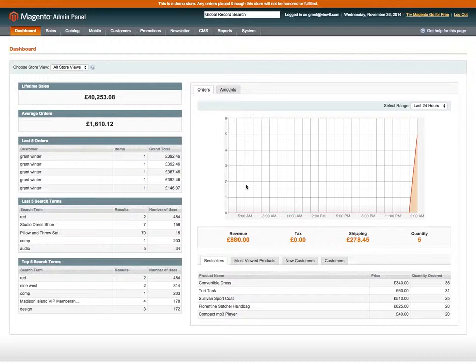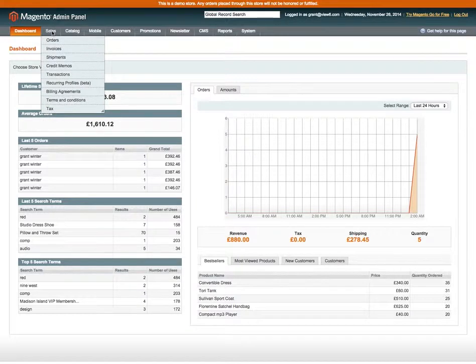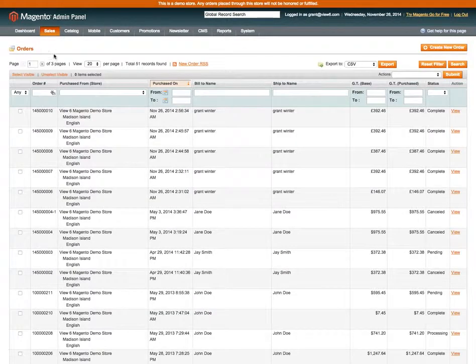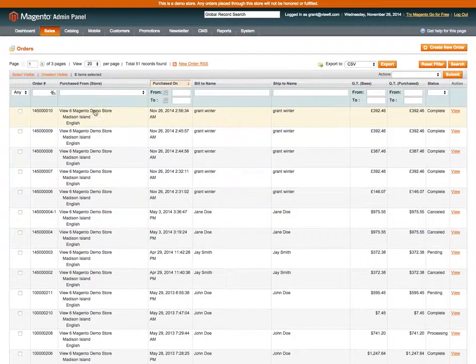We're in the admin of a demo store and the first thing to do is just go into Sales and Orders and find the order you need to make a refund on. So I use this last order here.